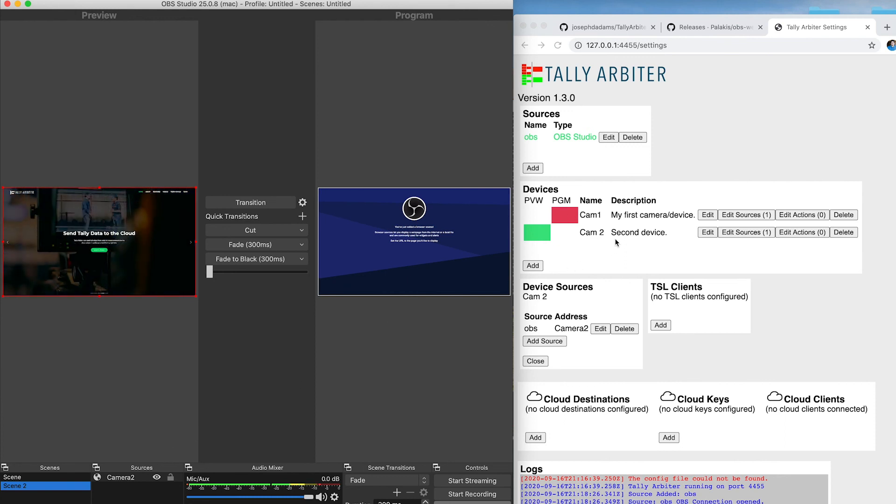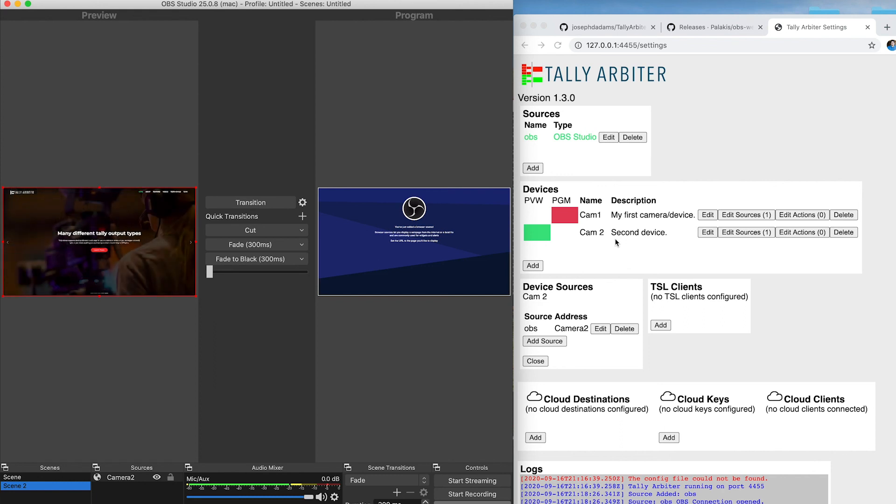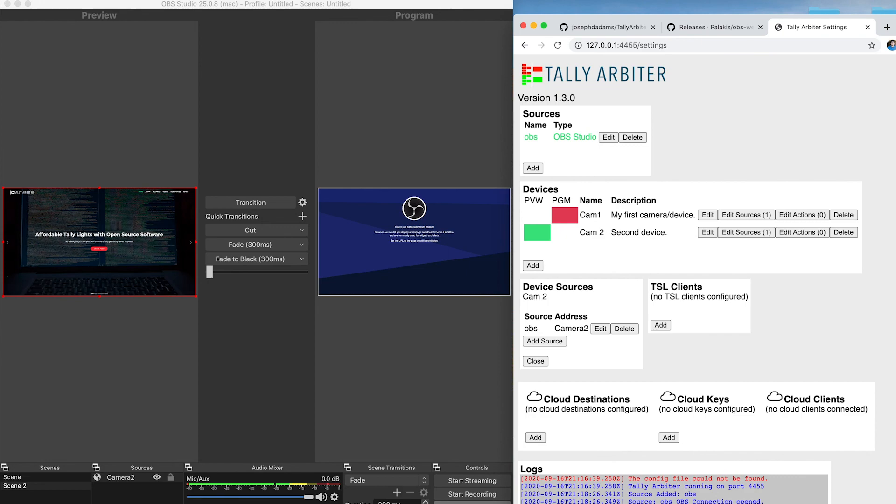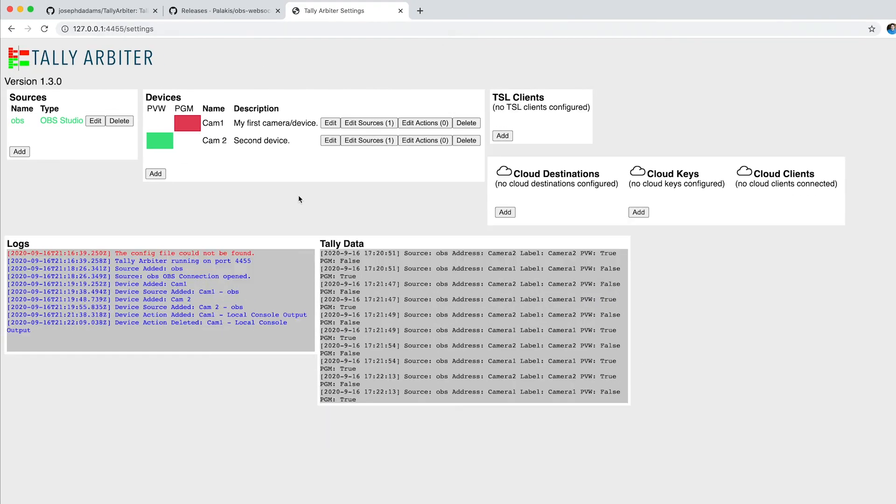So that's, in a nutshell, a quick and easy way to get started with Tally Arbiter and OBS Studio. There's much more configuration you could do. So there you have it. That is a simple and easy way to get started with Tally Arbiter and OBS Studio.